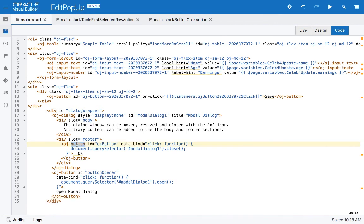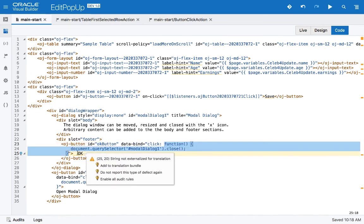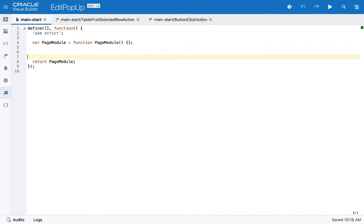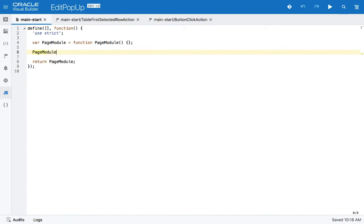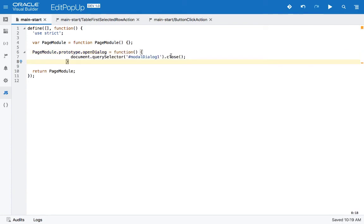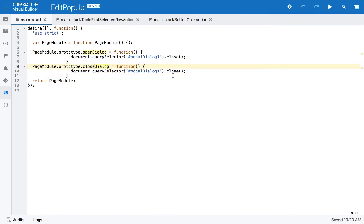Now we clean up by doing things the proper VBCS way. The buttons from the JET example have methods defined inline, so we copy those functions into our page module prototype — adding an 'openDialog' function and a 'closeDialog' function. We now have two module-level functions: open and close.